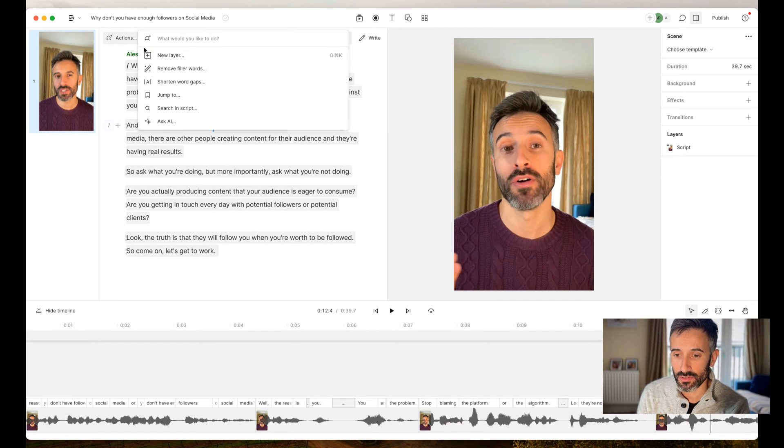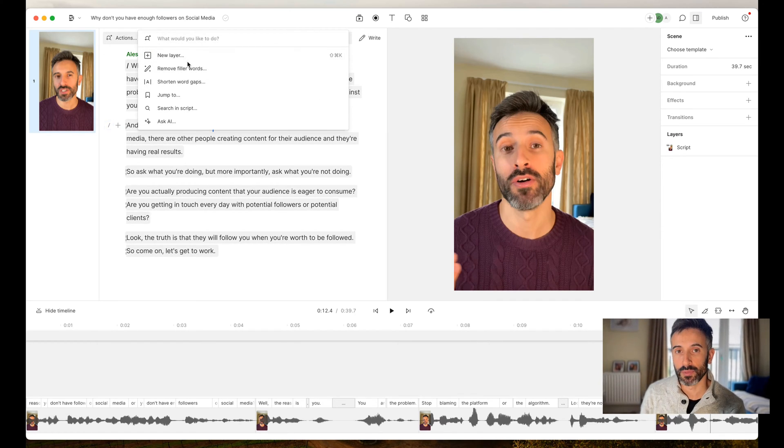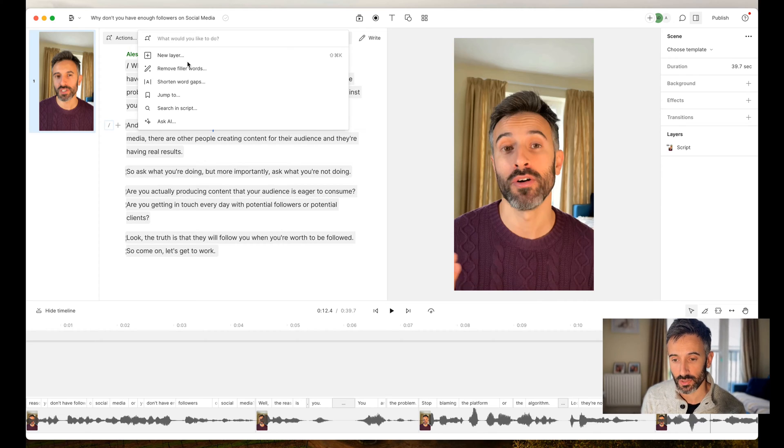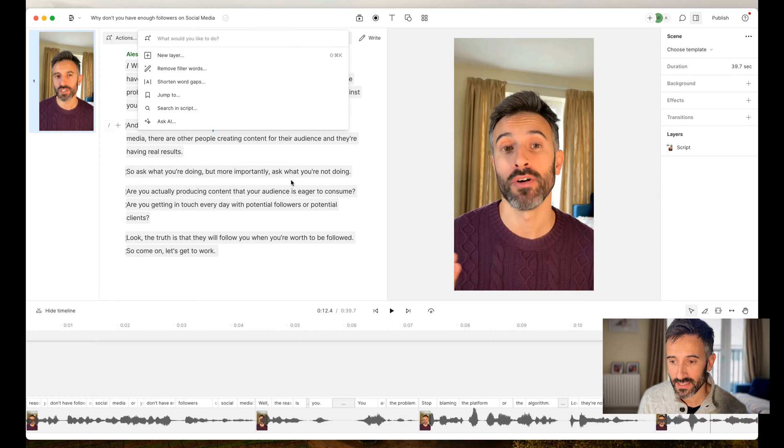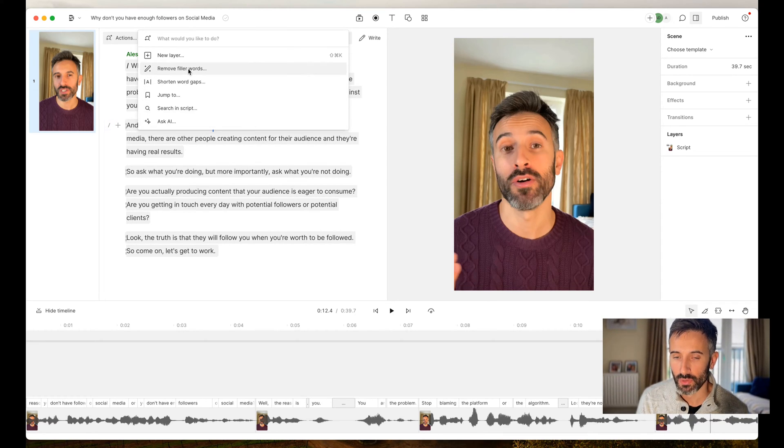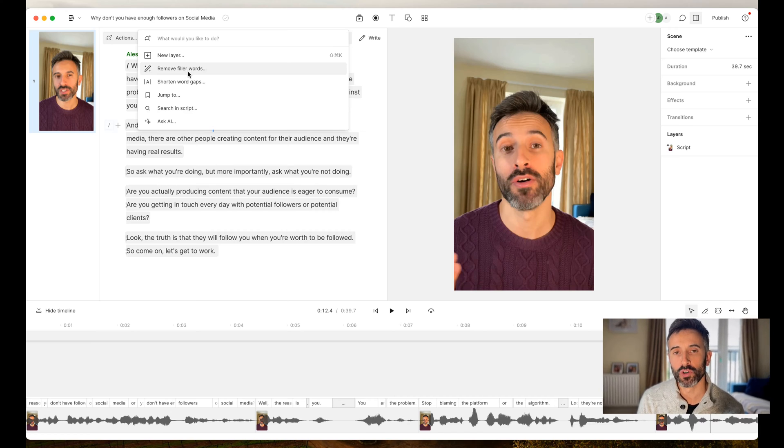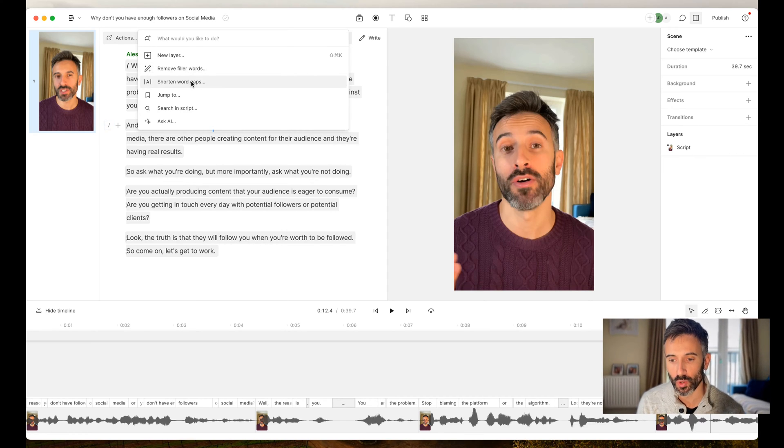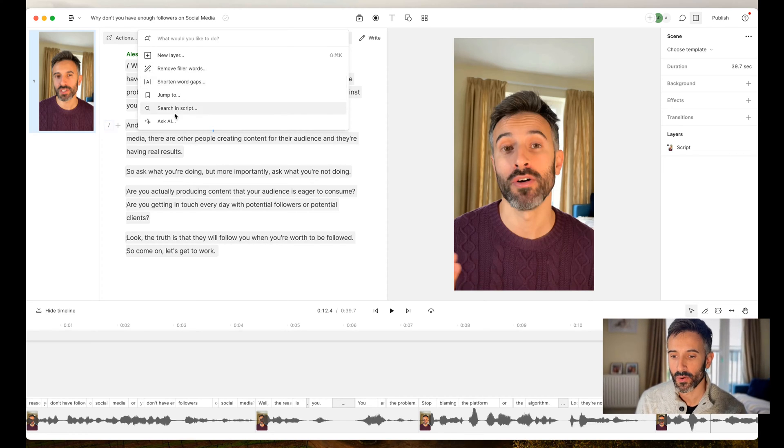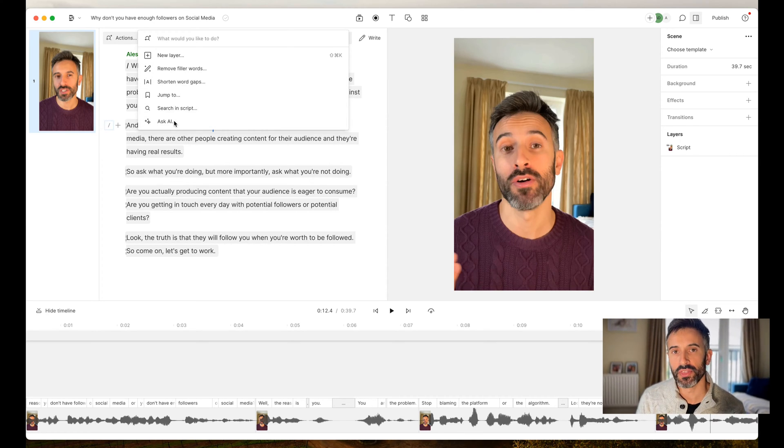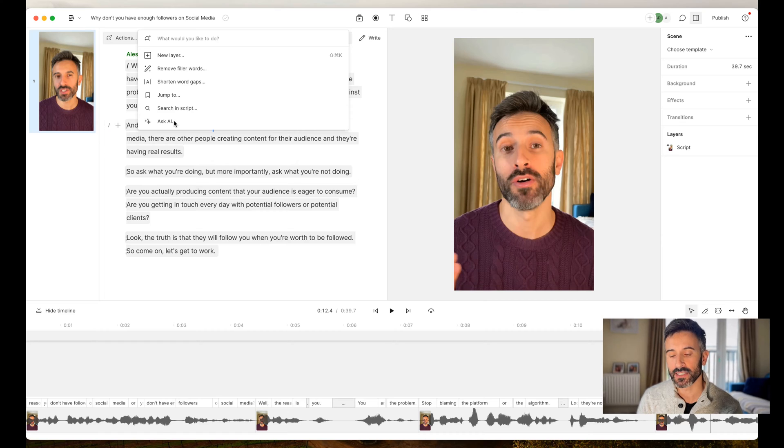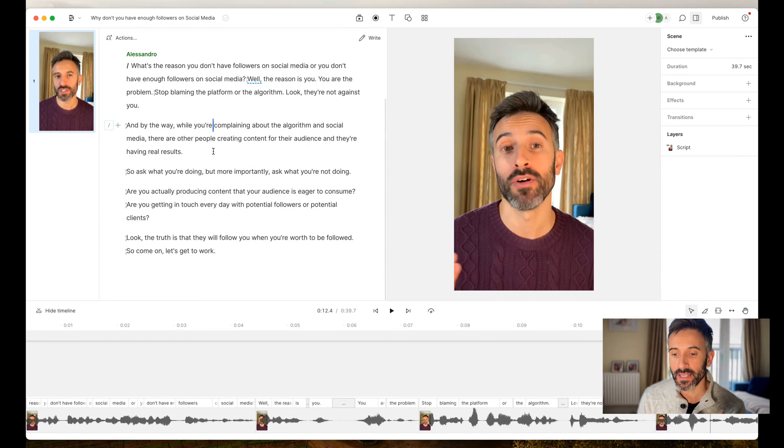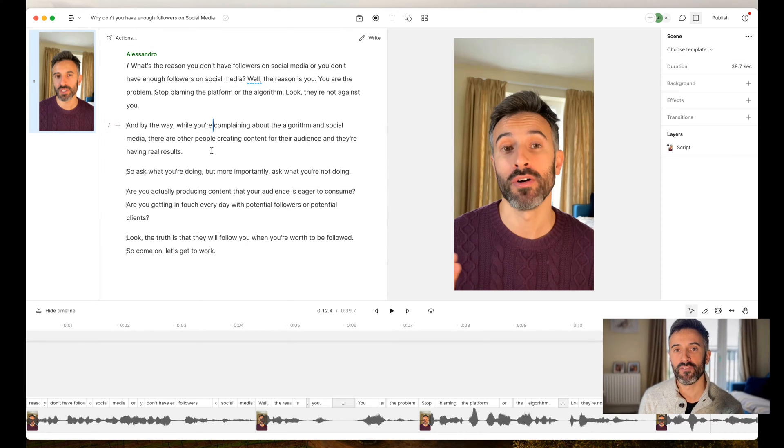But at the same time, you have a lot of tools here that will do everything for you because you have the AI assistant on Descript. For example, I can decide straight away to remove all the filler words in my video, or I can shorten word gaps, or I can do a lot of things with the AI assistant. It's incredibly simple and fast.